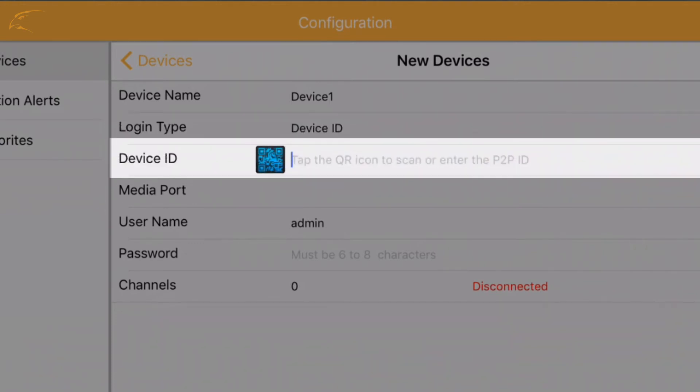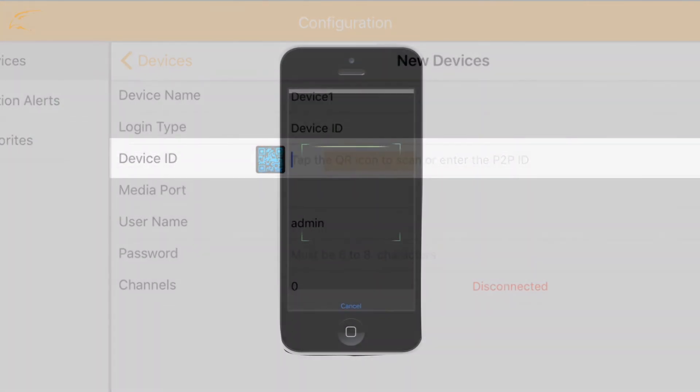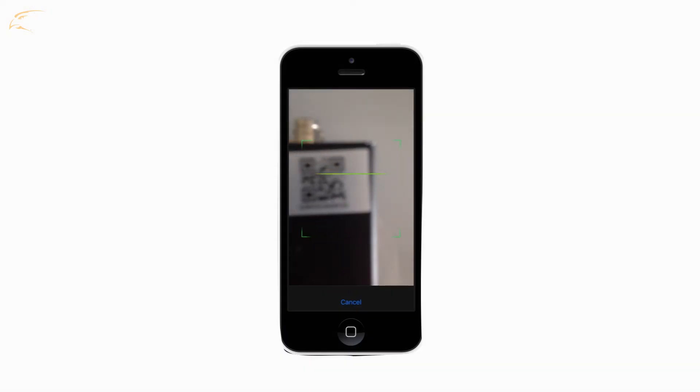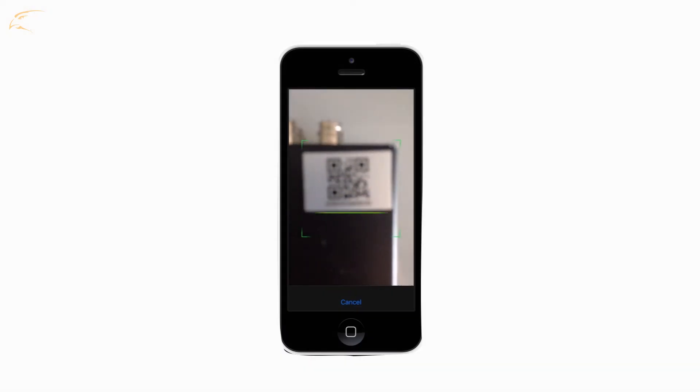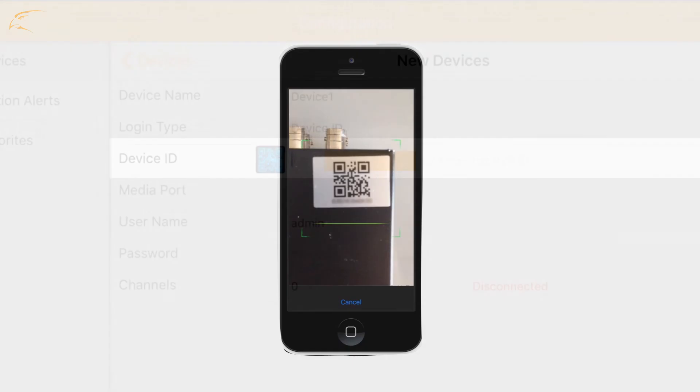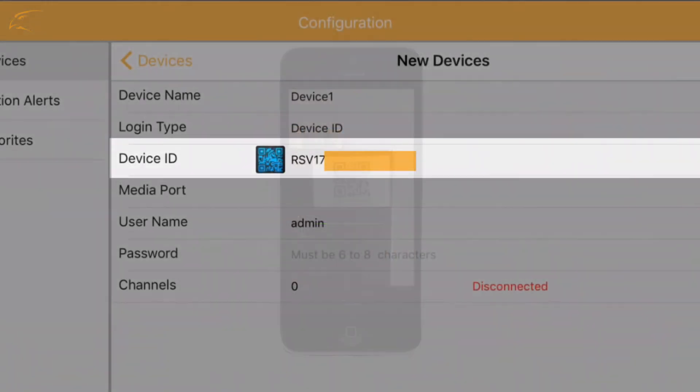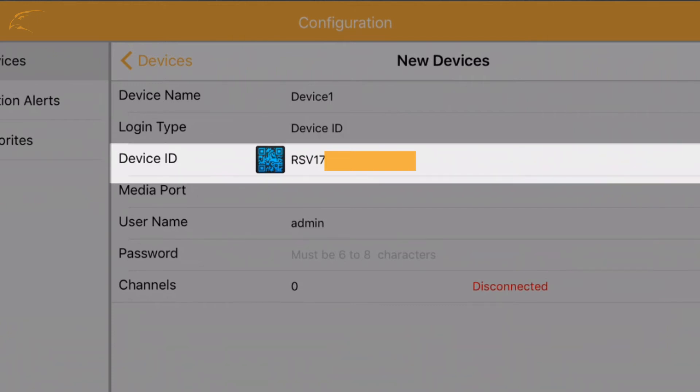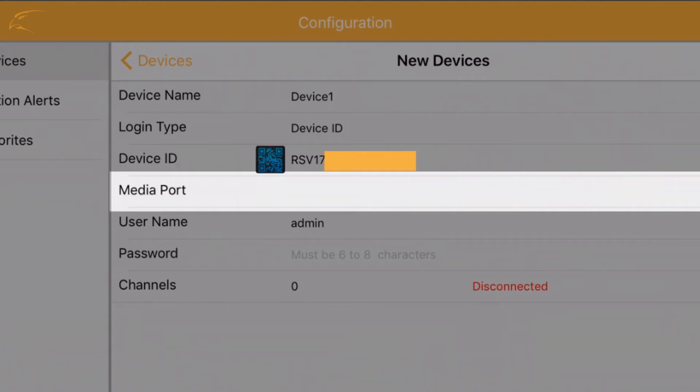Device ID: click the QR icon to scan the QR code on the top of the DVR or enter the device ID manually. The number is found on the QR code sticker on the DVR. Media Port can be left blank for device ID setup.